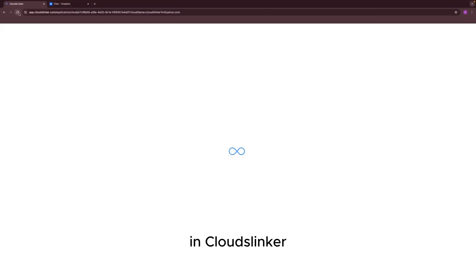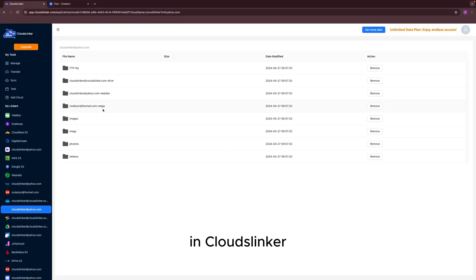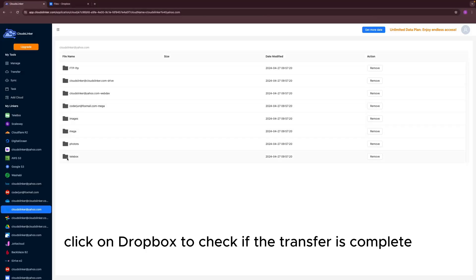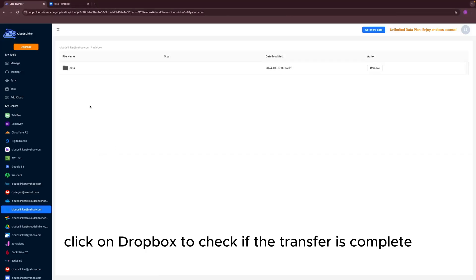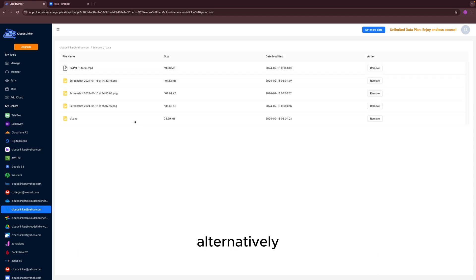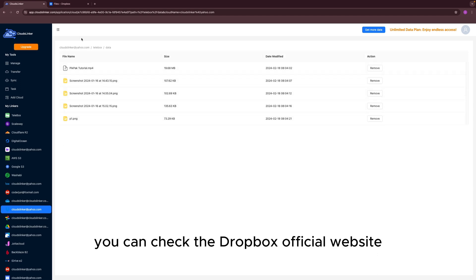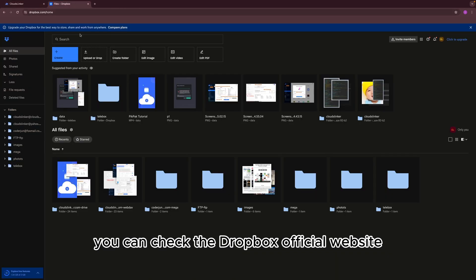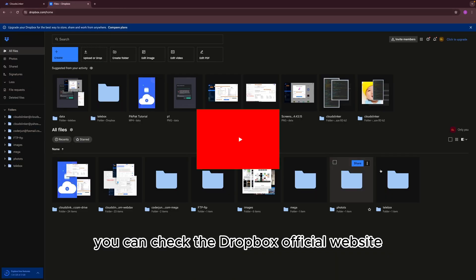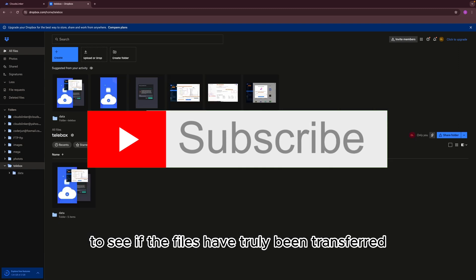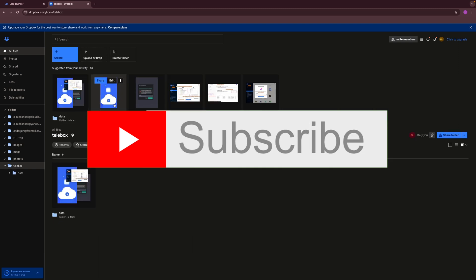In Cloud Slinker, click on Dropbox to check if the transfer is complete. Alternatively, you can check the Dropbox official website to see if the files have truly been transferred.